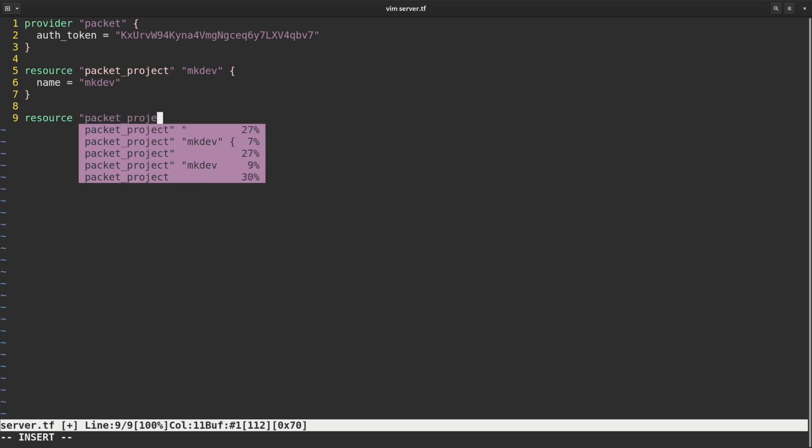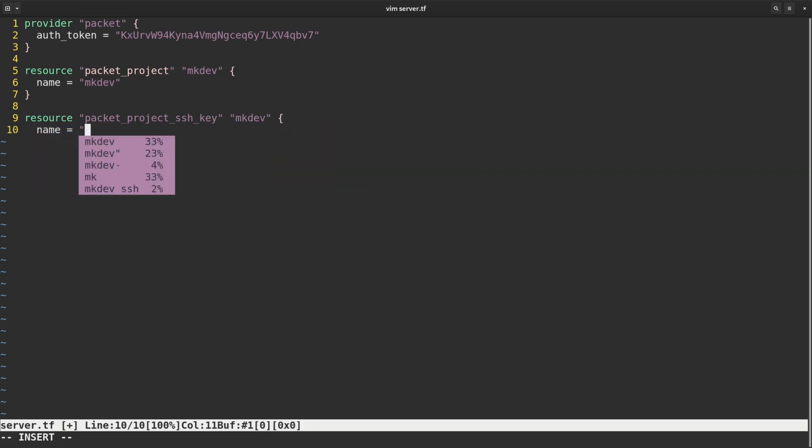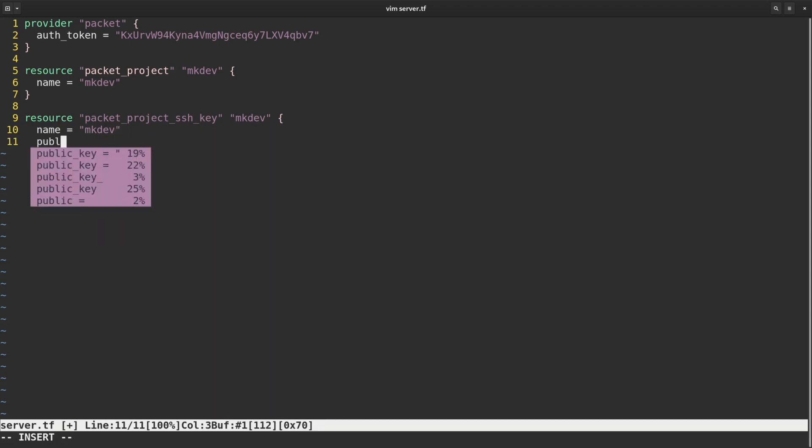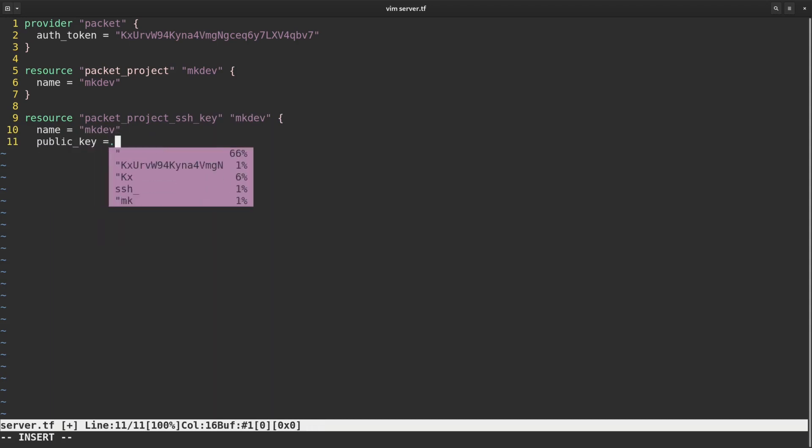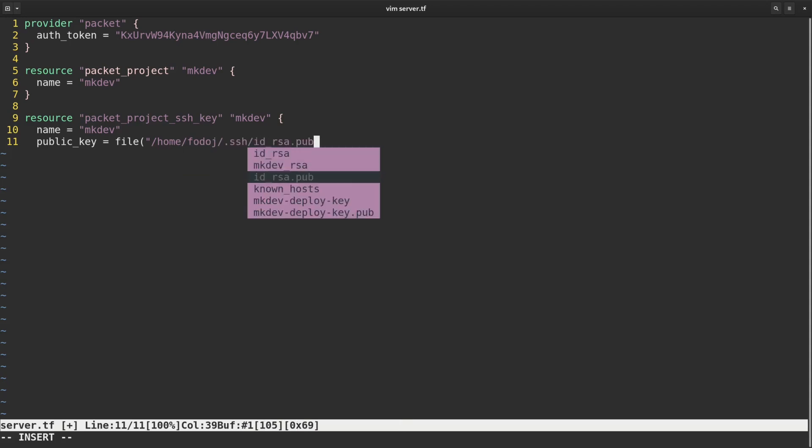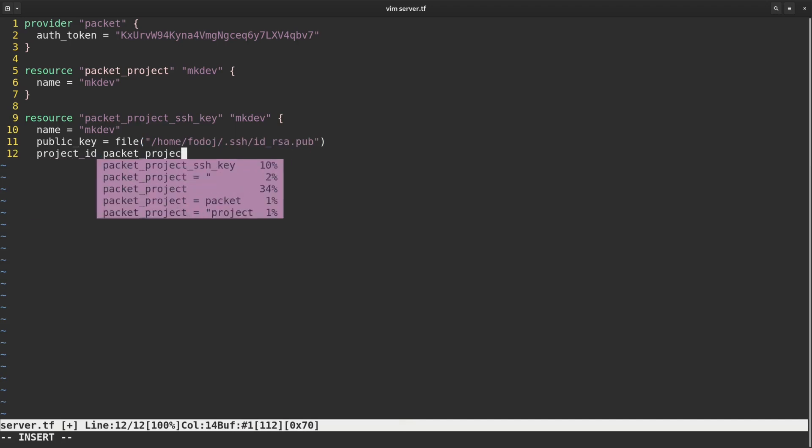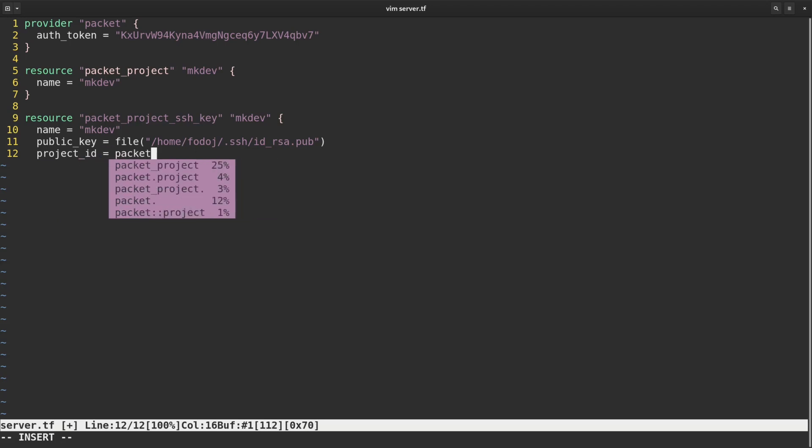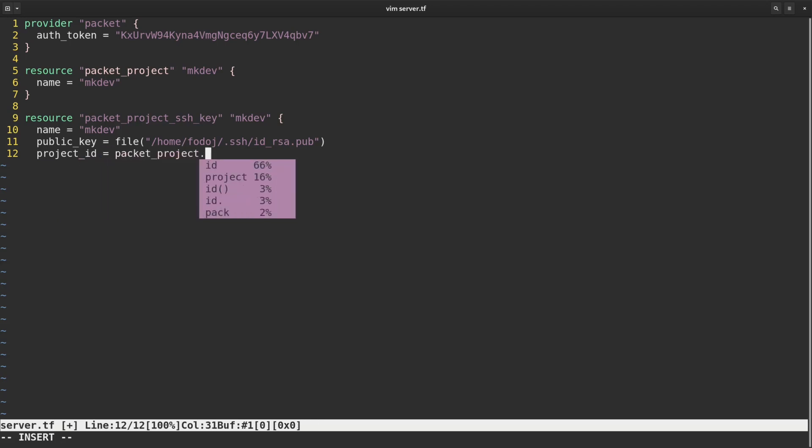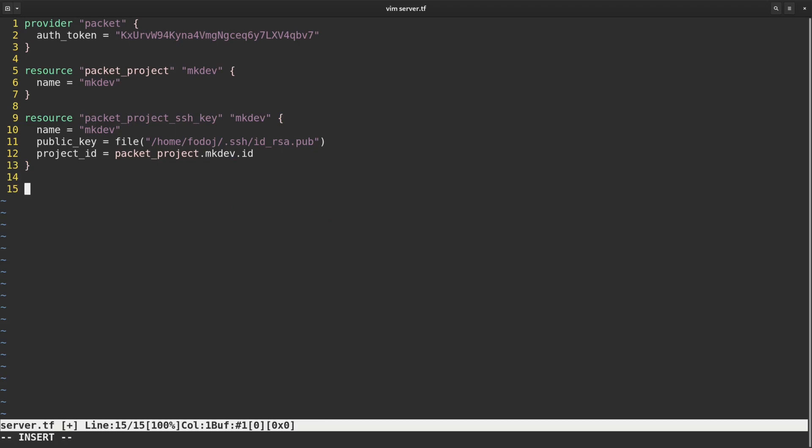For the PacketProject ssh key, there are three parameters to define. First is the name, also mkdev. The second one is public key. I could copy and paste the complete public key contents into this template. Instead, I am going to use the file function. This function reads the file and uses its content as parameter value. And the final parameter is project ID. Instead of typing in the actual project ID, we will reference the one we are creating in this template. To reference the attributes of resources, we need to type the resource type, followed by the resource name, and then the attribute name. Each resource has a lot of attributes that Terraform discovers on its own. You don't have to know the ID of the project. Terraform will create it and save the ID in the state. Terraform will also recognize that it needs to create this project before the ssh key. It builds a dependency graph by checking how resources reference attributes of each other.